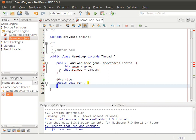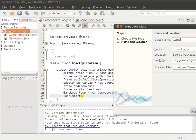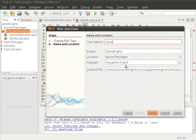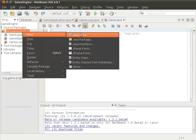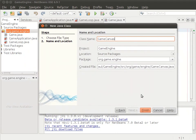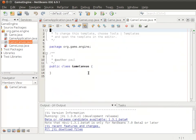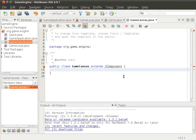We'll finish the run method later and just fix the errors right here, which is to create a new class called Game, and then create a new class called GameCanvas. A GameCanvas needs to be able to repaint itself, which will make it a JComponent.